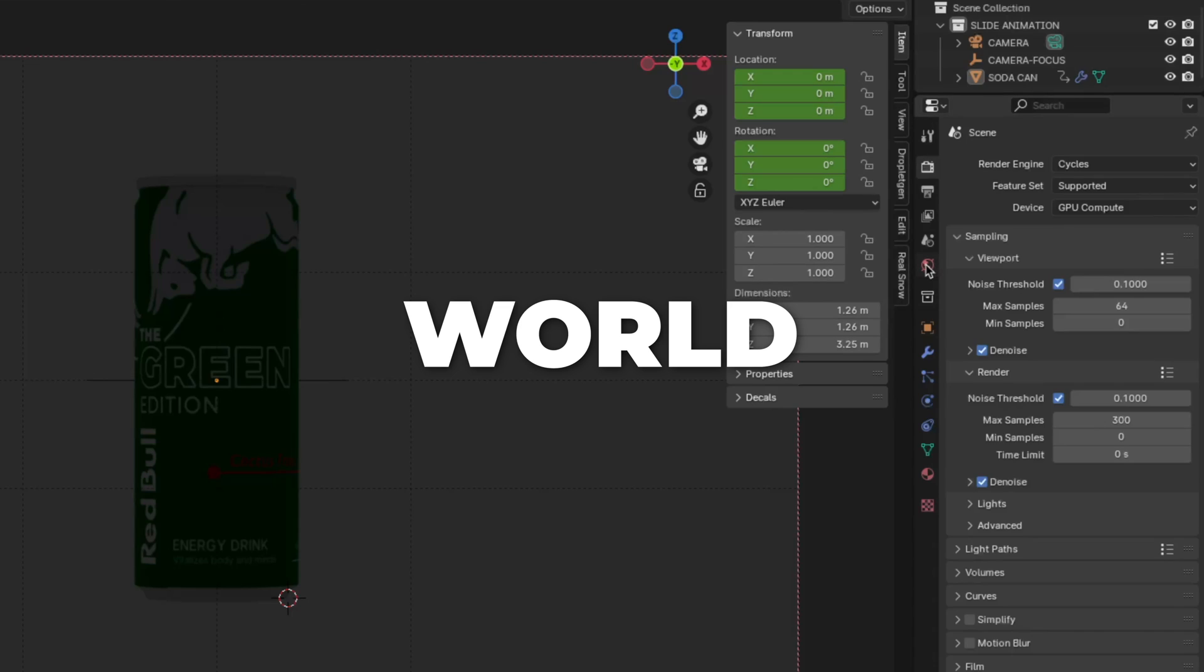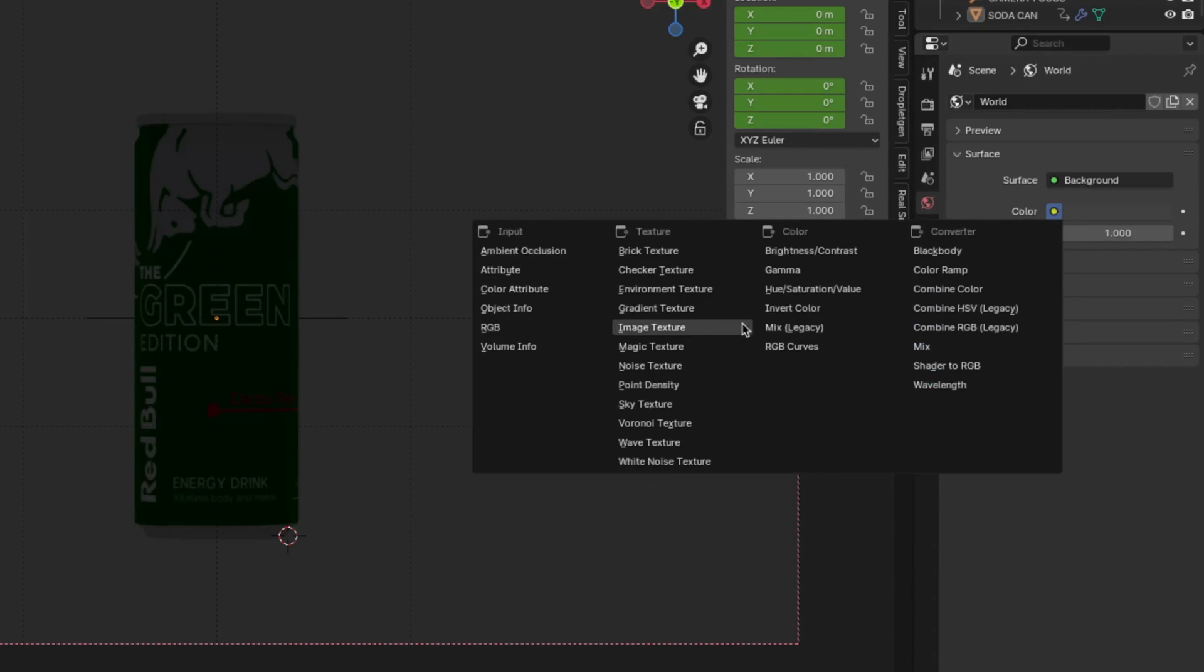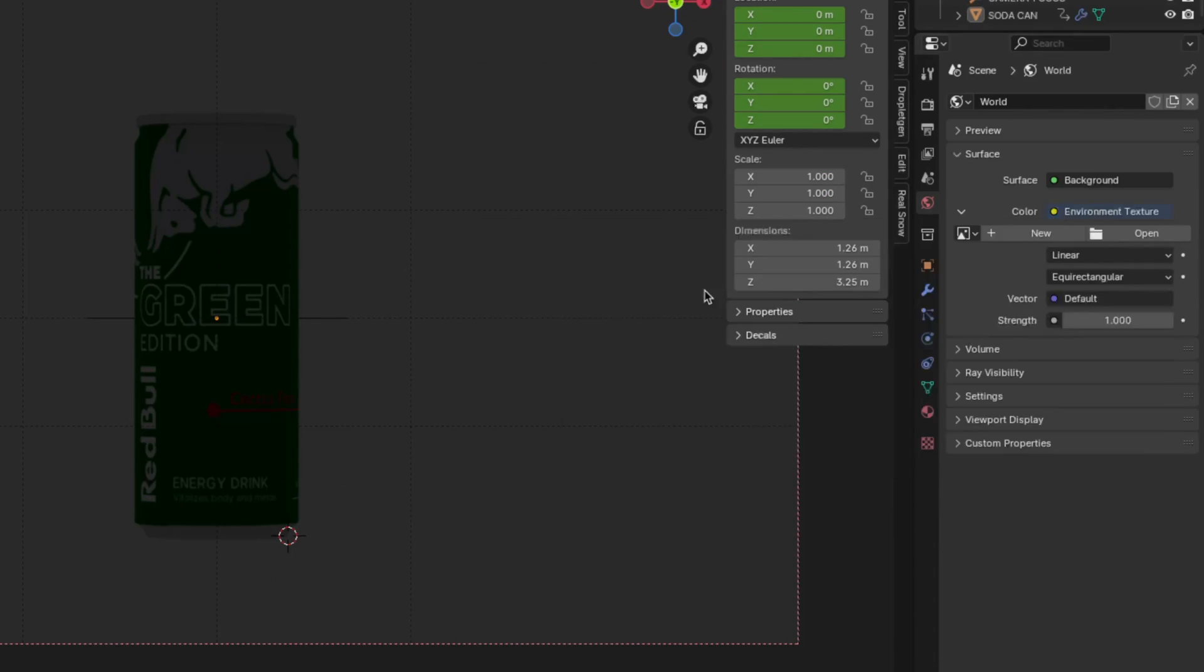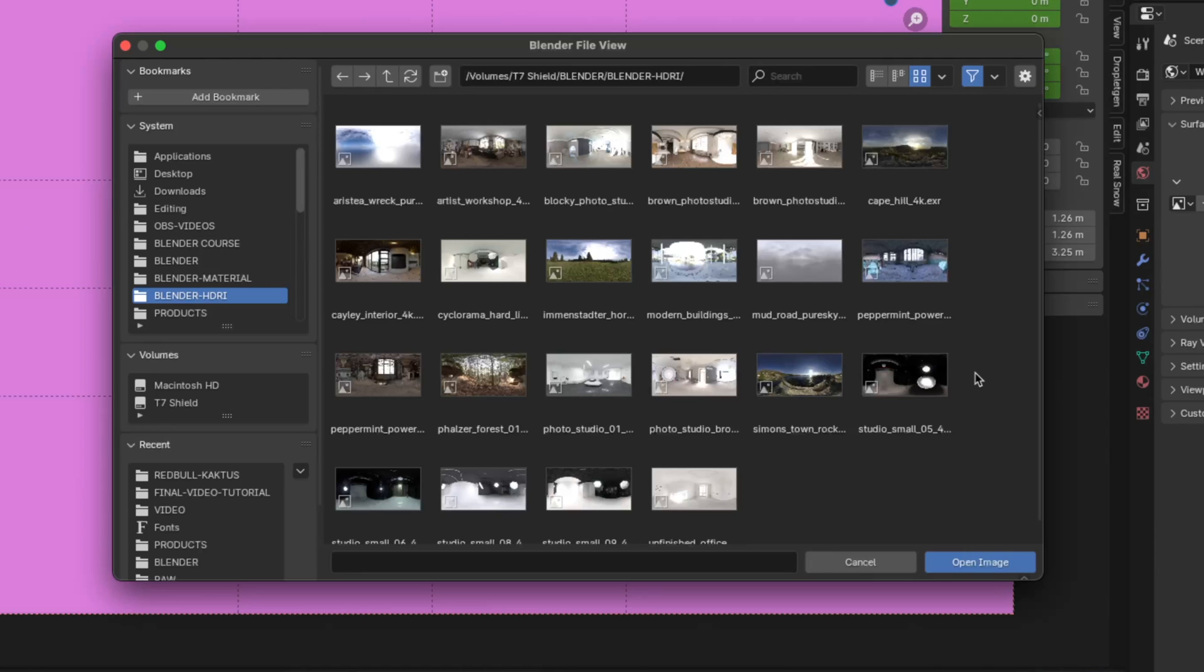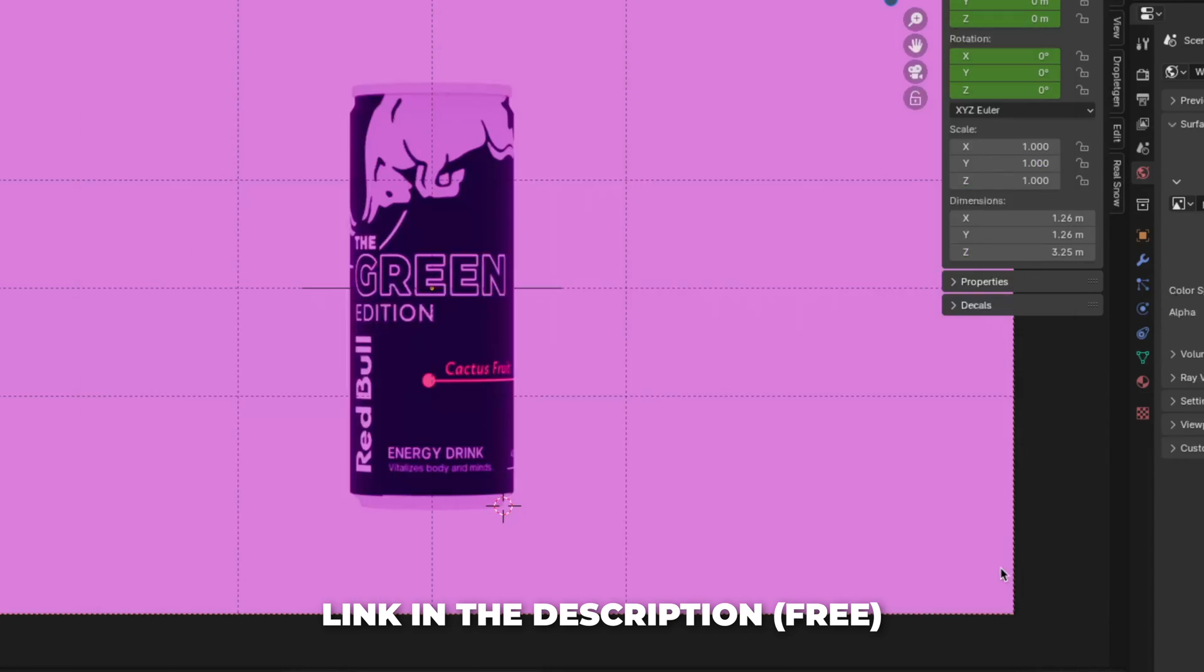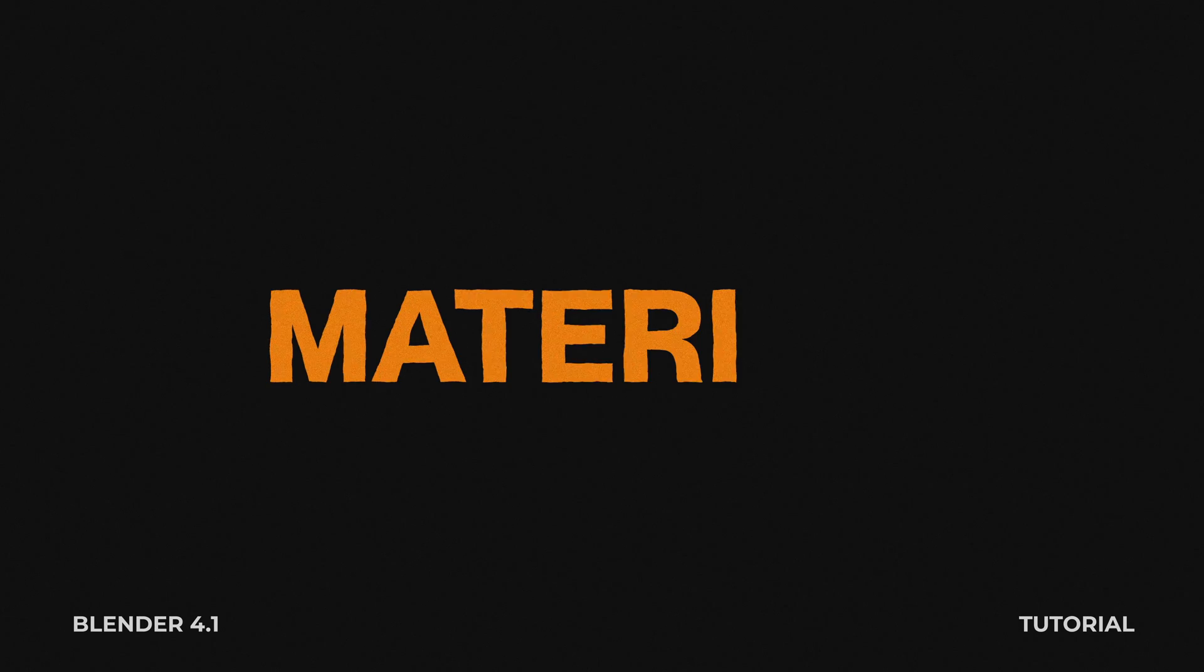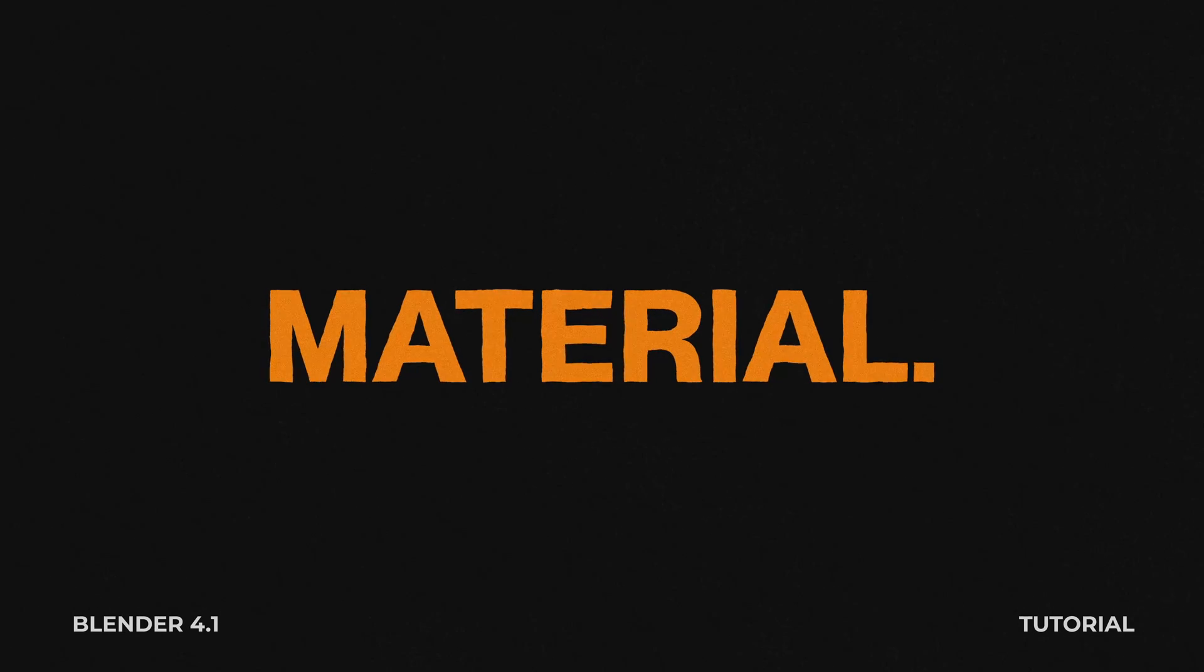Now let's set up the HDRI. So go to world. Click on this yellow dot and select the environment texture. Click on open and choose your HDRI image. In the description, I linked the HDRI I used. So download that. Now back to the material settings.